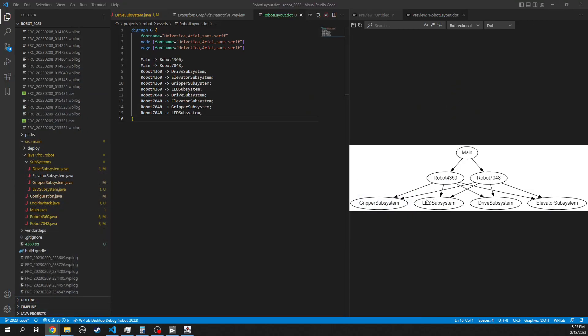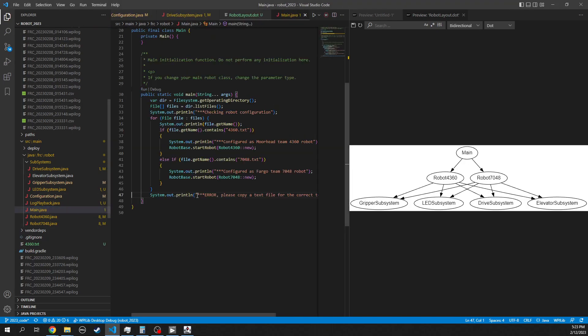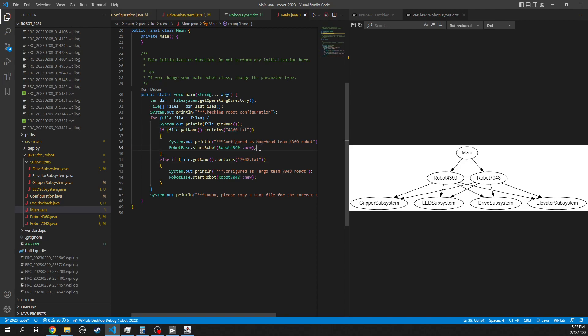So how is the code organized? Based on some suggestions from Chief Delphi, we have a main function, and that main function will look for a file on the RoboRio, and that file needs to be either 4360 or 7048, and that will determine what robot is being configured.